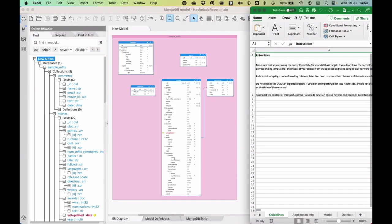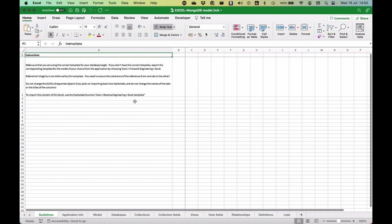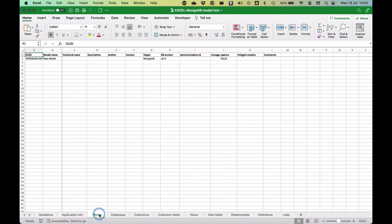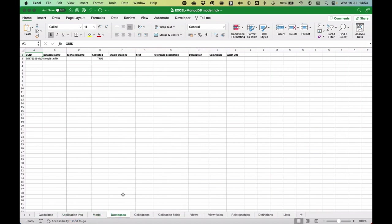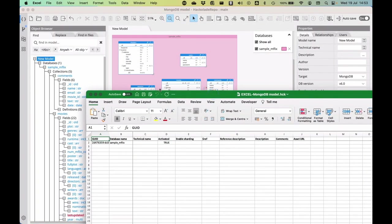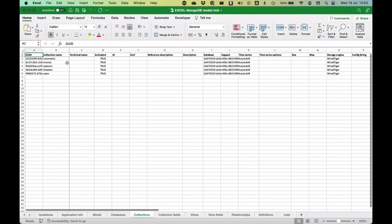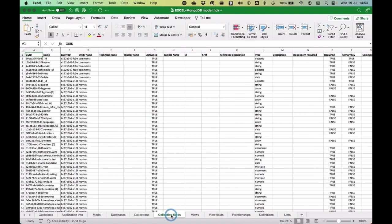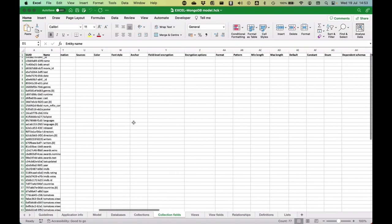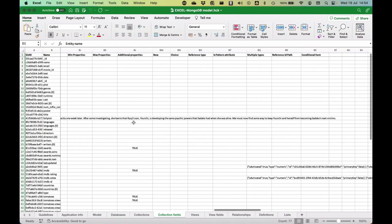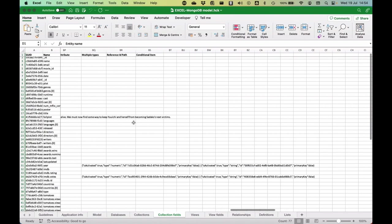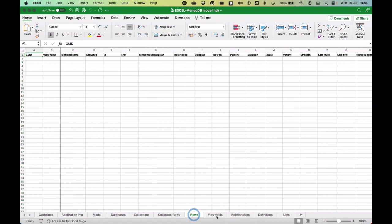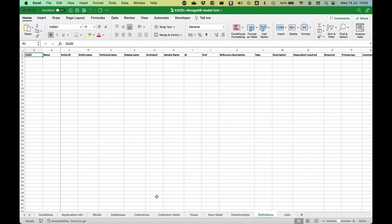I'm going to replace an older version of the Excel file that I already had, and then I'm going to show you the result. So in this Excel file, which was generated from my data model, I have some guidelines, application info, model info, database info, all of the things that are in my model here. Sample Inflix, that's what I see here. That's the name of the database. Then if I go into the collections, I have the list of collections here: comments, movies, sessions, theaters, and users. I have all the fields, all the list of fields that are here belonging to a particular entity with all of their characteristics. Not all of them are filled in, obviously, but it's quite a long list of potential things I can change here.